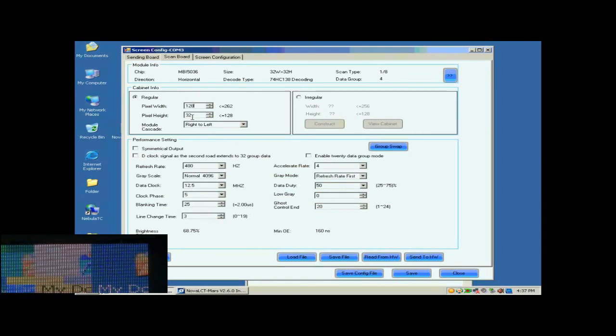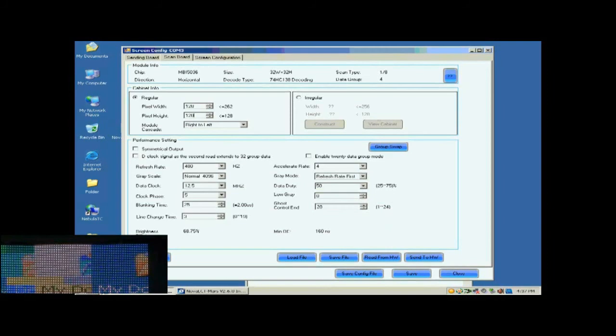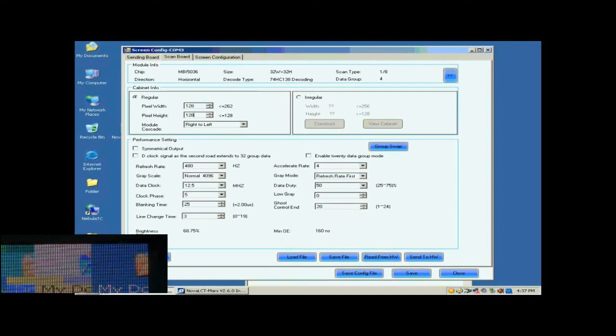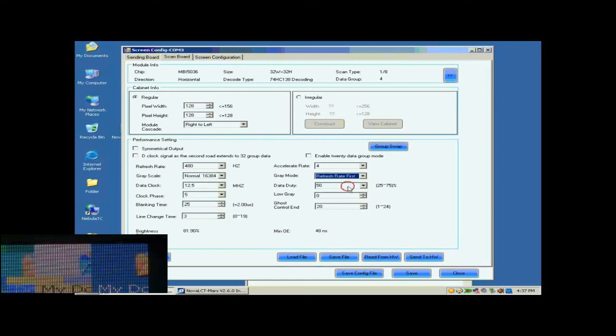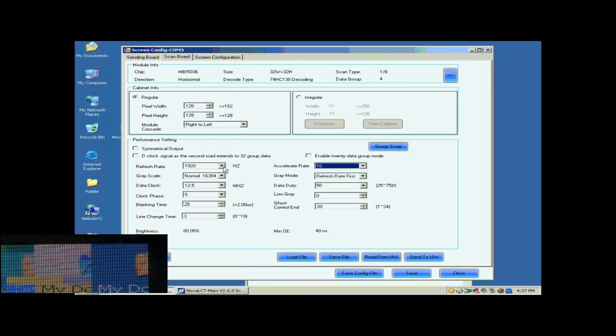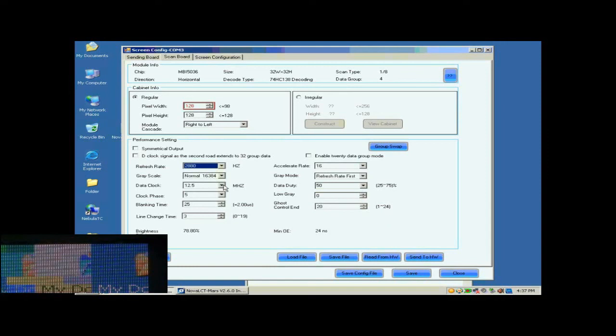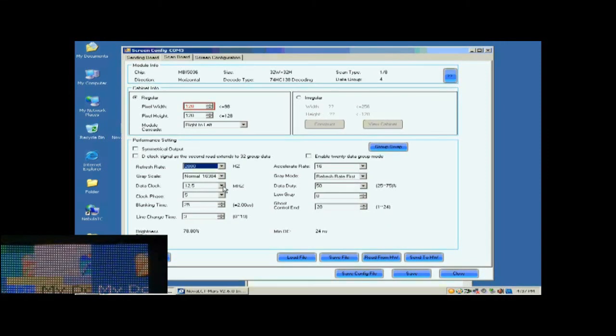Now, we are going to do the settings for receiver cards. First, we set the size of the receiver card's pixel array. It is 128 by 128. Then, we select the gray scale and the gray mod. This is Accelerate Rate. The larger the Accelerate Rate is, the higher the visual refresh rate of the screen will be.